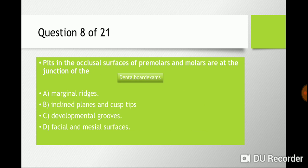Question eight: pits in the occlusal surface of the premolars and molars are at the junction of — are they at the junction of the marginal ridges, or a junction of inclined planes and cusp tips, or are they formed by developmental grooves, or at the facial and mesial surfaces? You have to understand what the convergence of marginal ridges forms and what the developmental grooves form. The answer is c) developmental grooves.